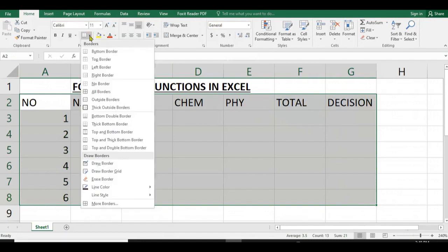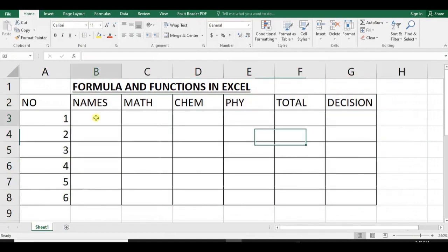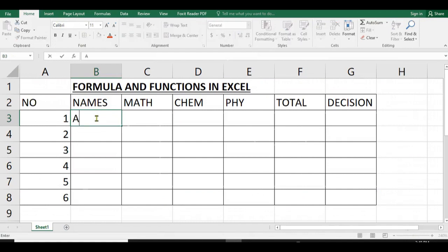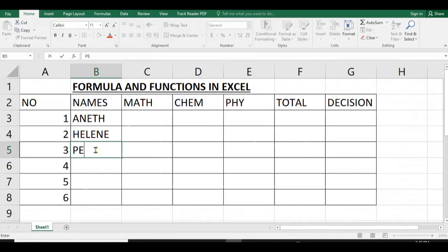We select the cells where we want to draw a table, then we click on the Home tab, then select Borders, then select All Borders. You see that all the borders of our table are created.